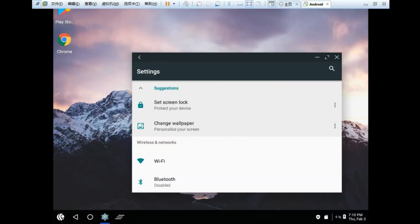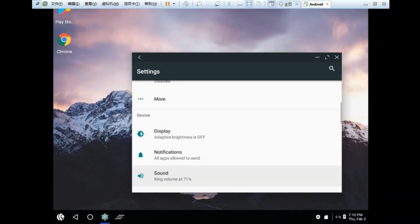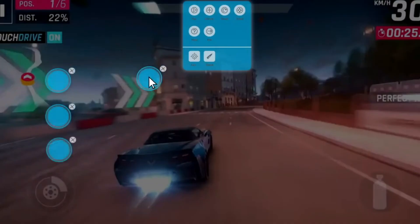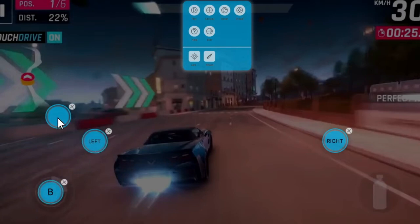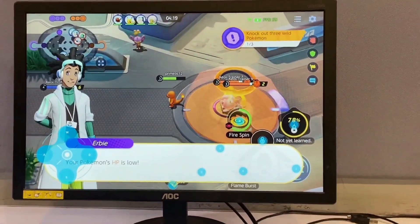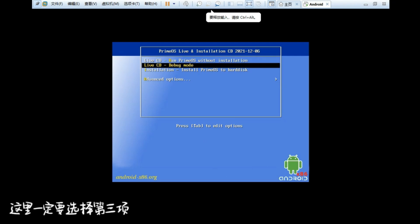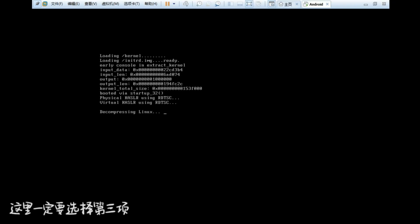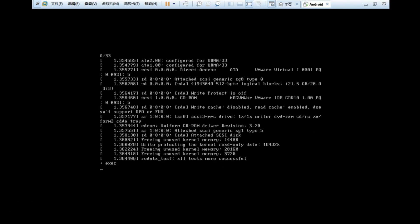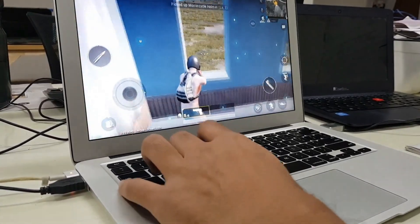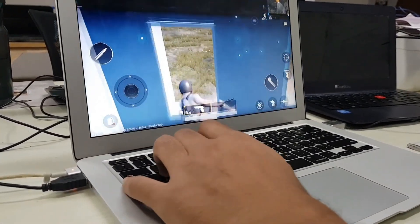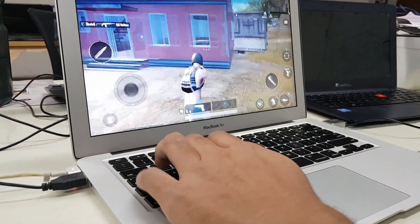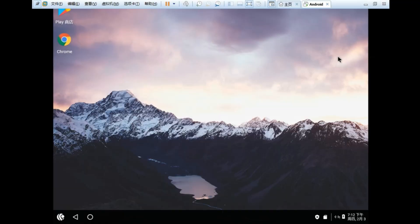One of the standout features of Prime OS is its DecaPro key mapping tool, which lets you customize your controls in a way that feels very natural for PC gaming. It also supports dual booting, which means you can keep your existing Windows installation and use Prime OS whenever you want. The interface is clean and the gaming performance is impressive given that it doesn't have to share resources with Windows. If you want to fully transform your PC into an Android gaming machine, Prime OS is a fantastic option.